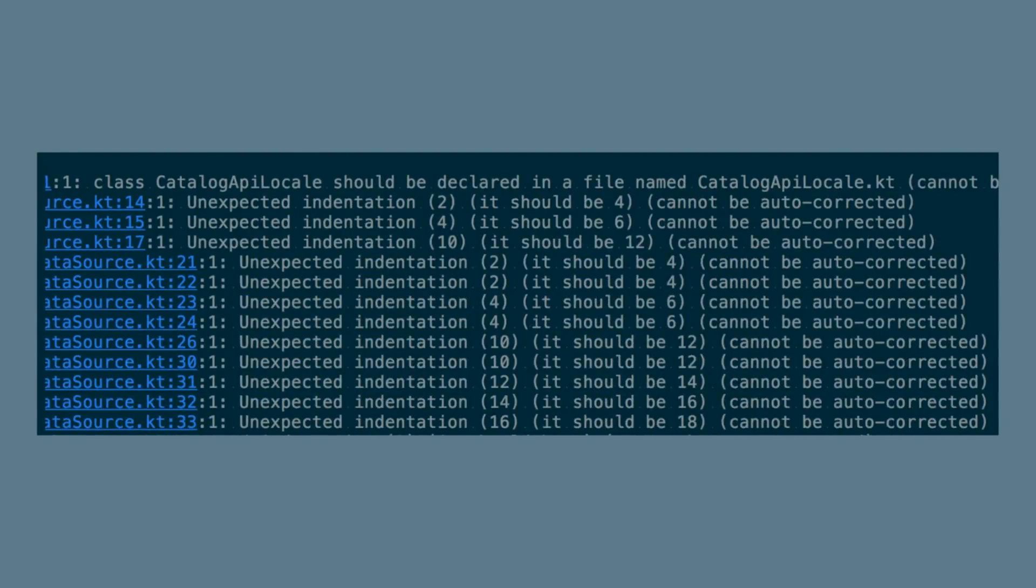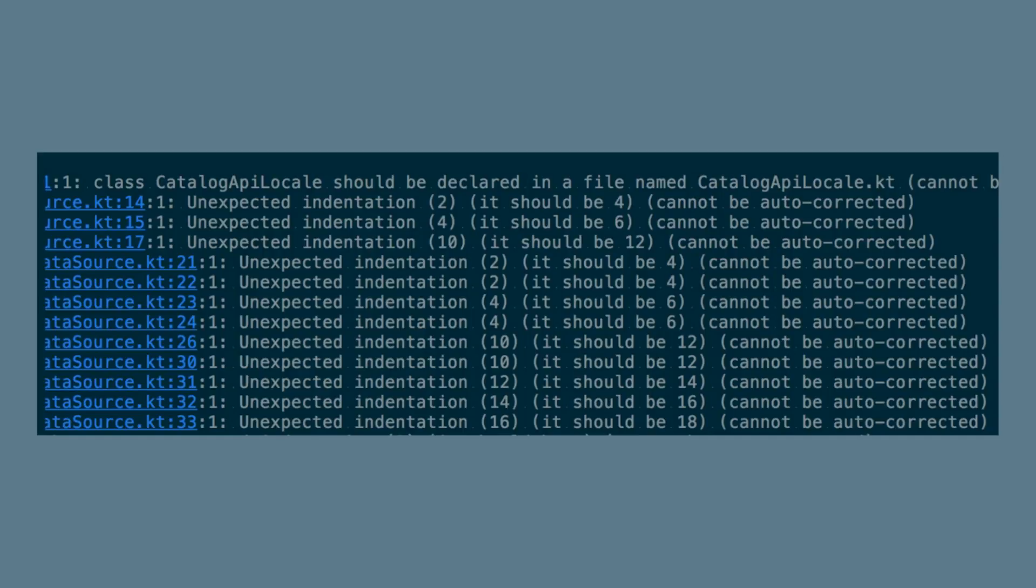When we run ktlint, we see outputs such as this. Notice the first line here is telling us that our class should be declared in a file with the same name. We also see a number of errors related to unexpected indentation. We also see at the end of each line saying that it cannot be auto corrected. So it's very useful in that it can auto format your code for you, but it also points out exactly where issues are that it can't auto format.